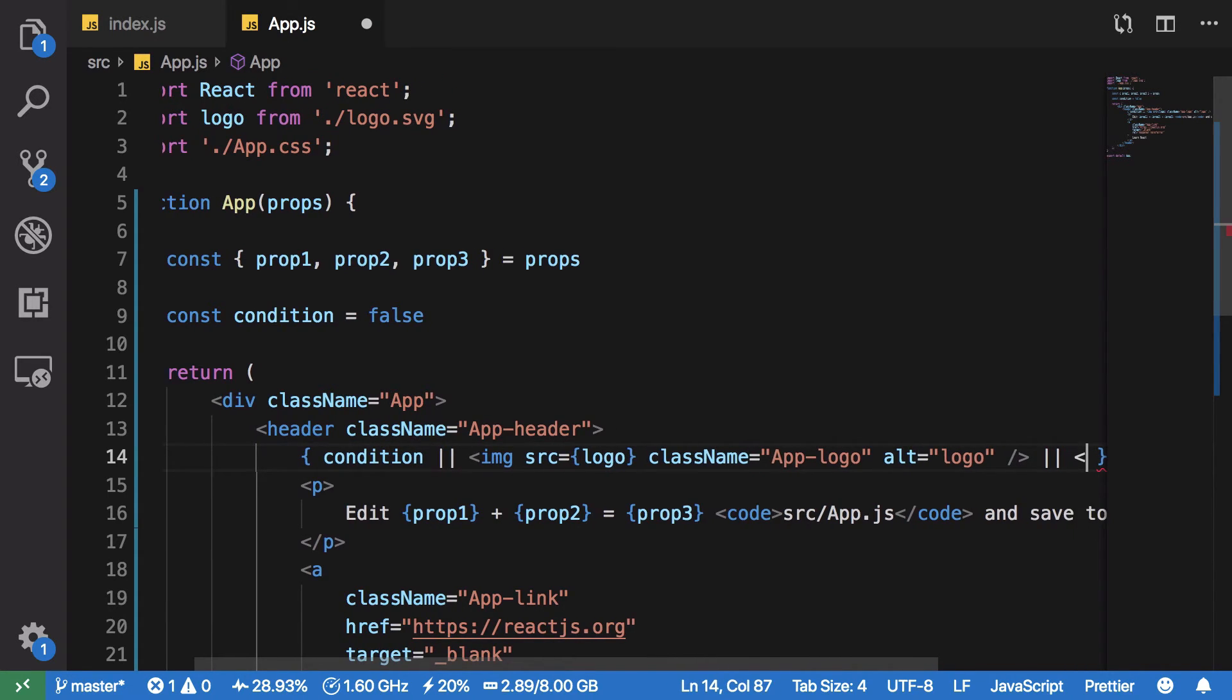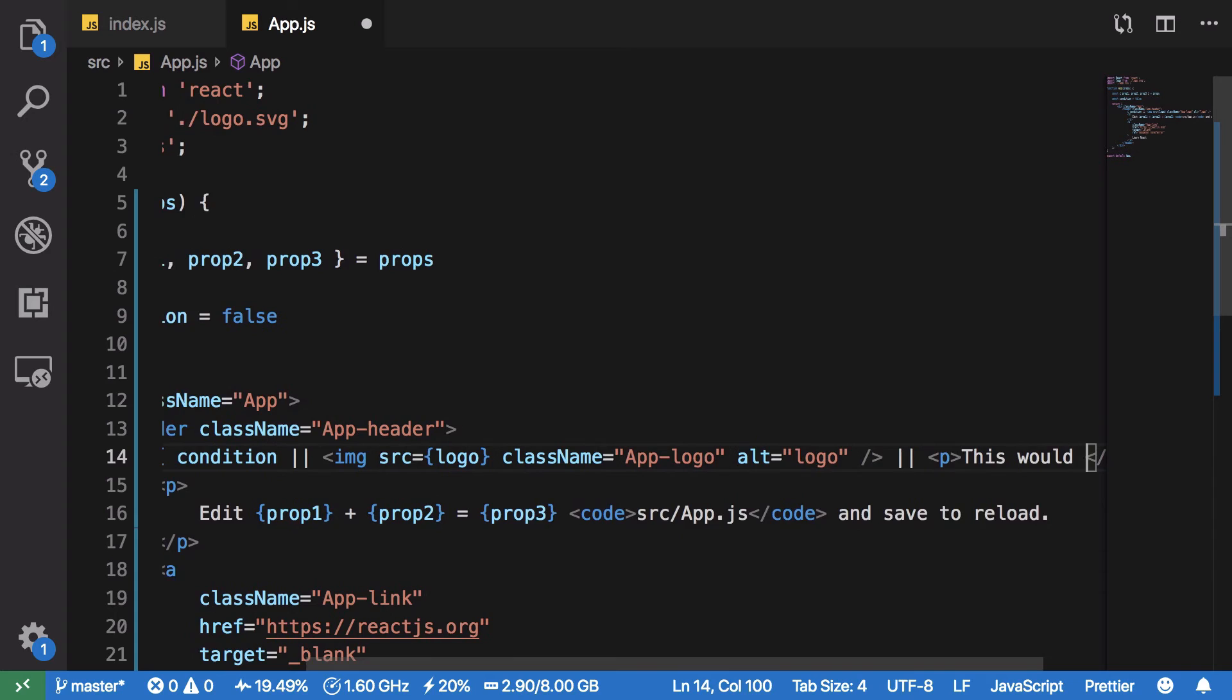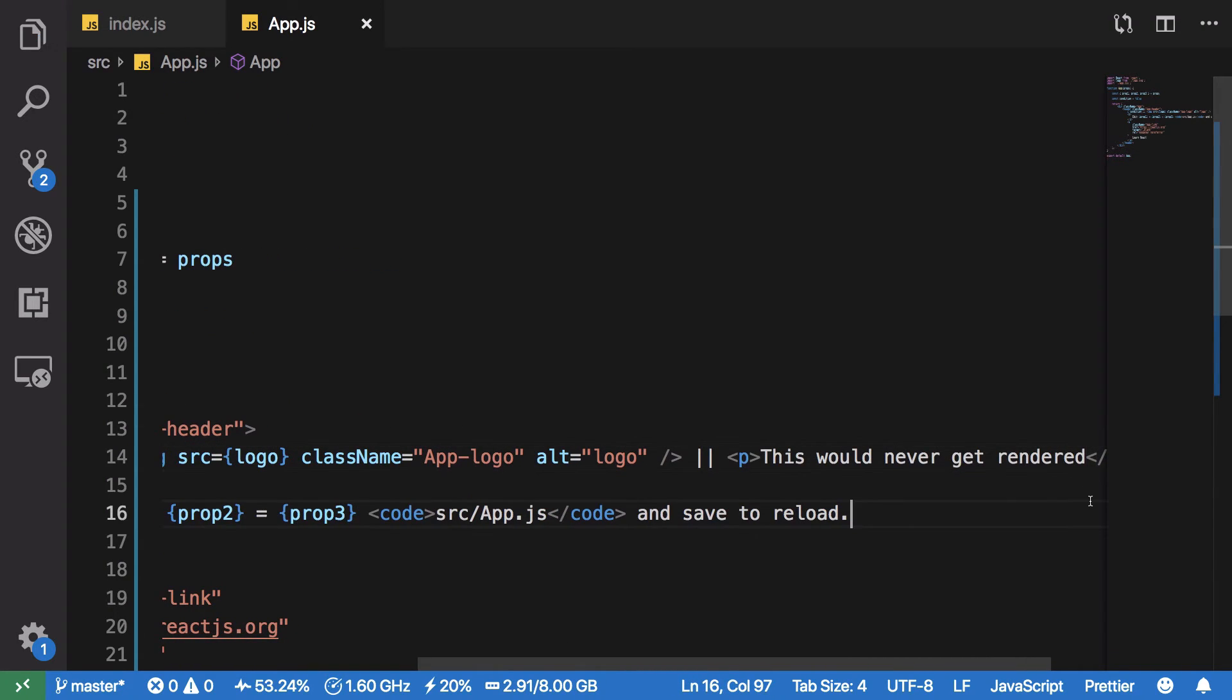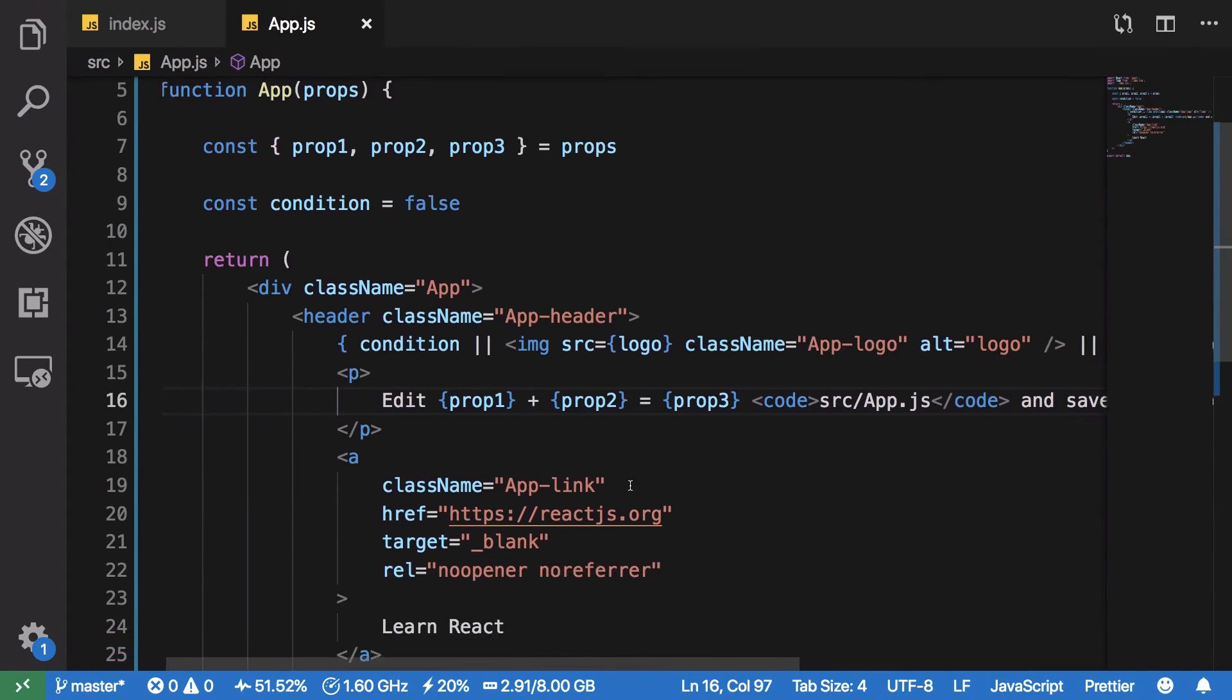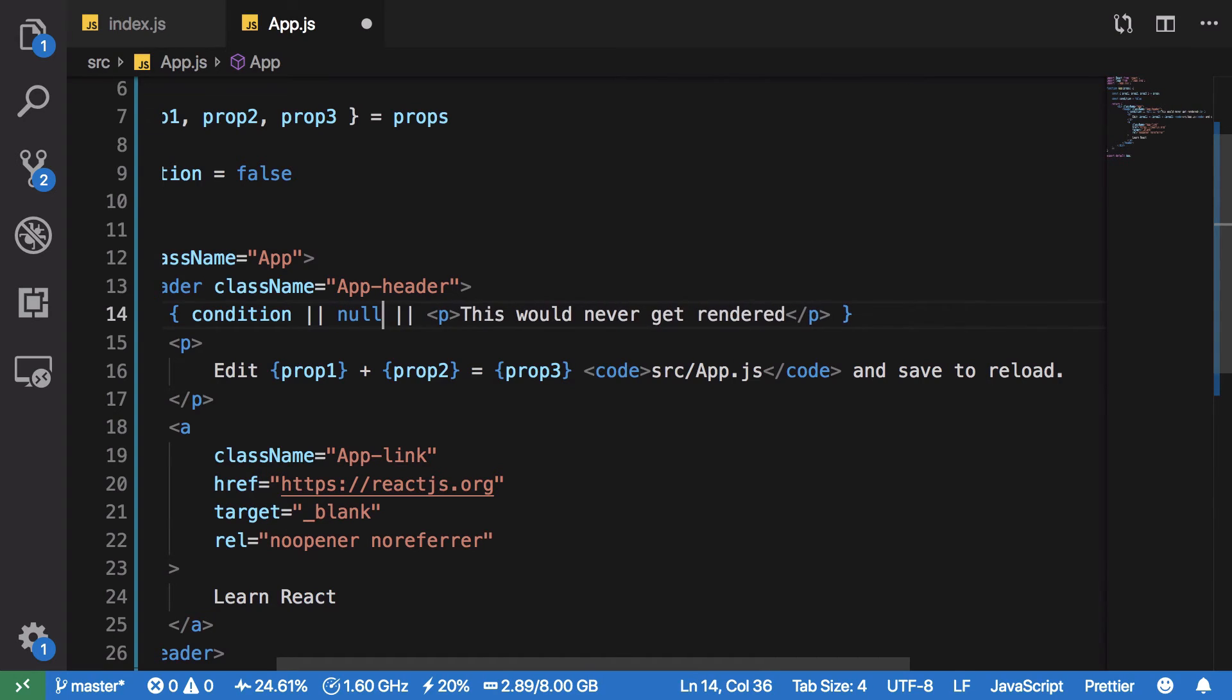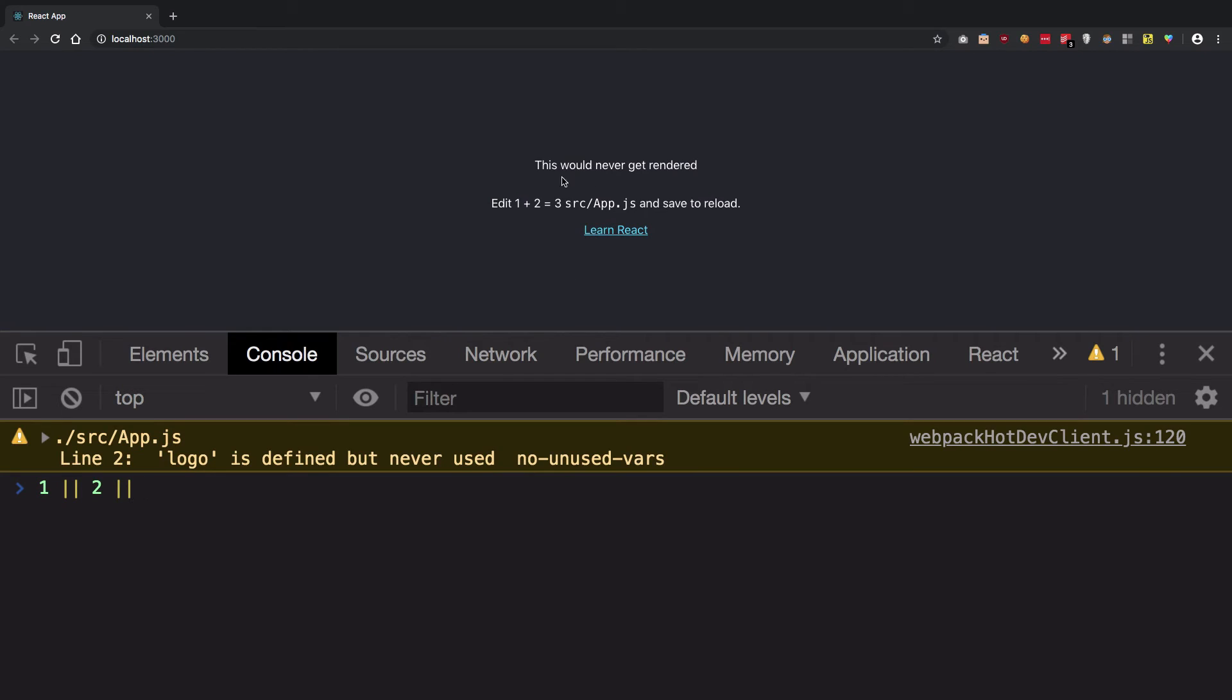To confirm this, what we can do is, if I write OR and again a p tag saying that 'this would never get rendered' and hit save, what we're gonna see is on our page we never see that p tag because what happened, JavaScript stopped the moment it saw this particular value right here. However, if it was something like null or 0 or undefined or an empty string, we're gonna see this would never get rendered on the page now because it is not a truth value.